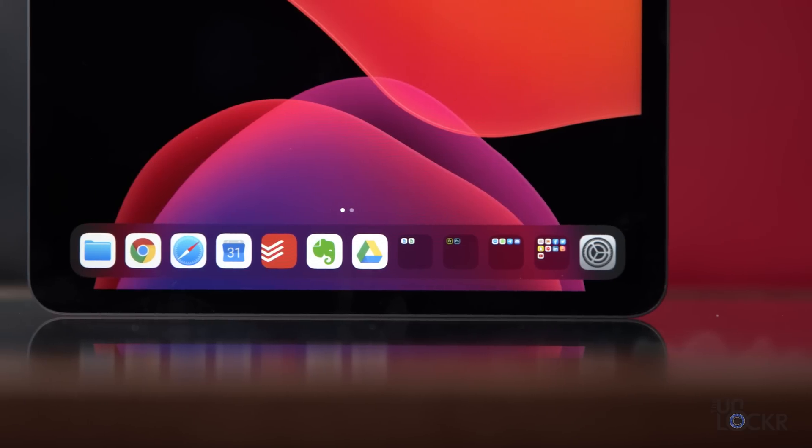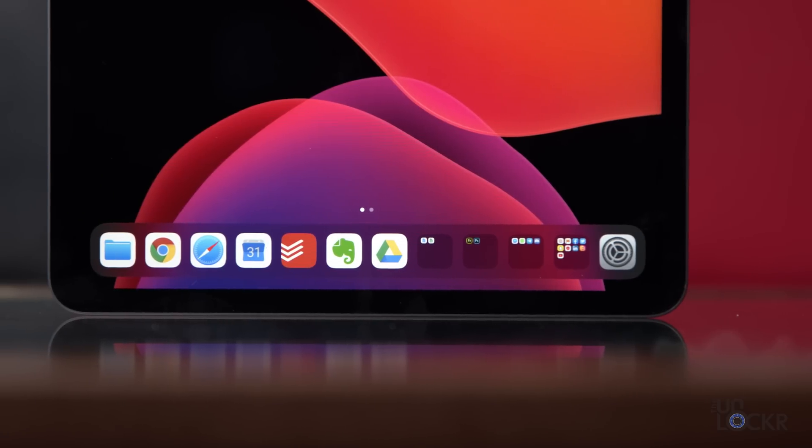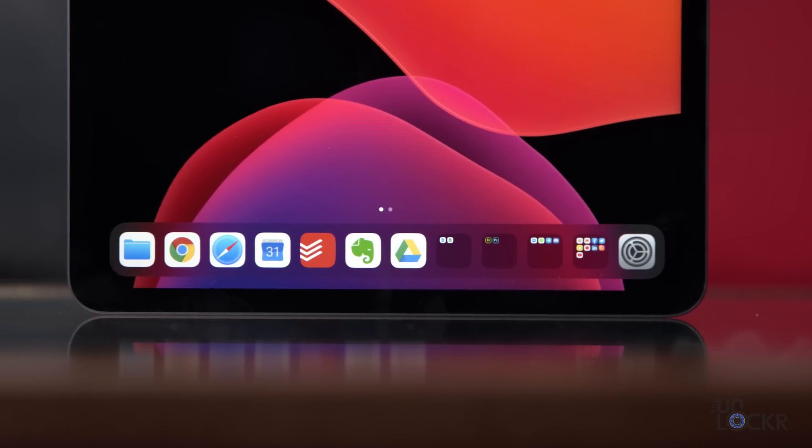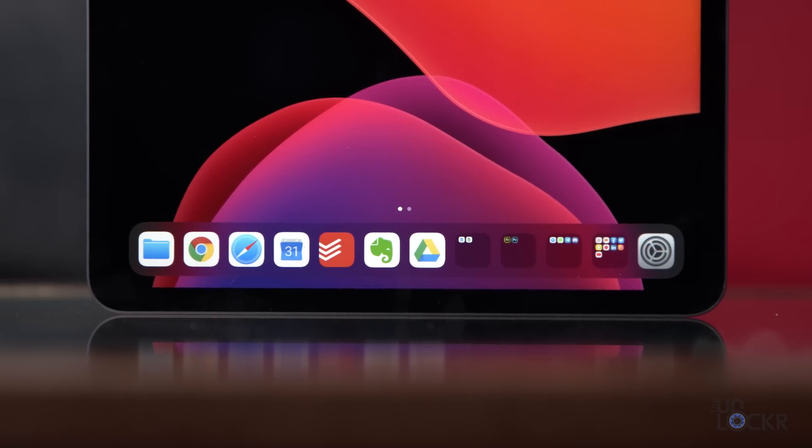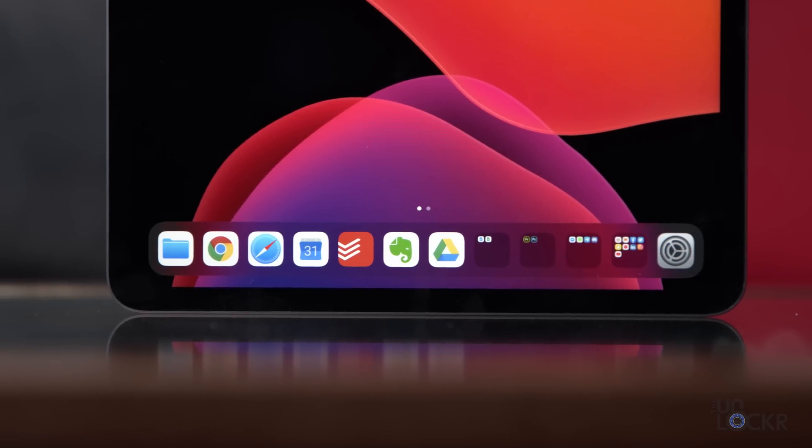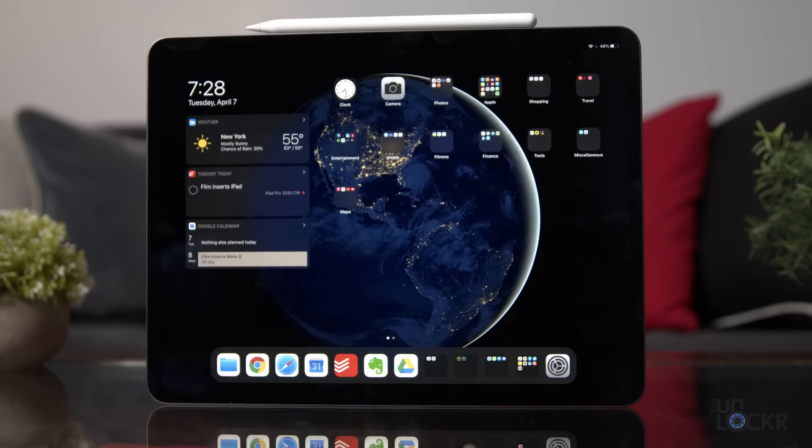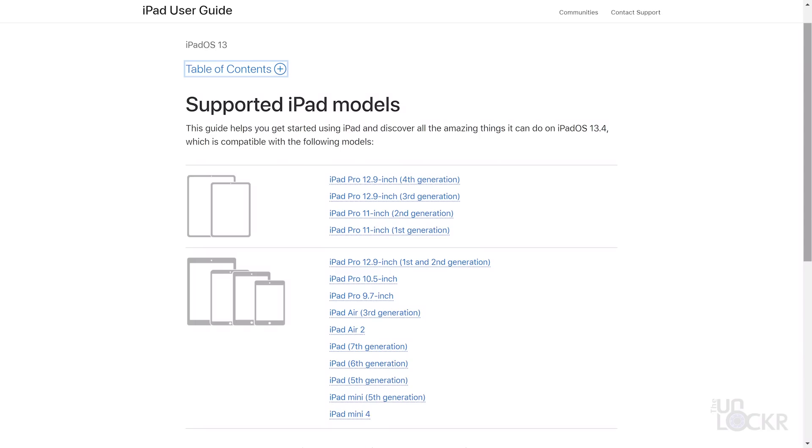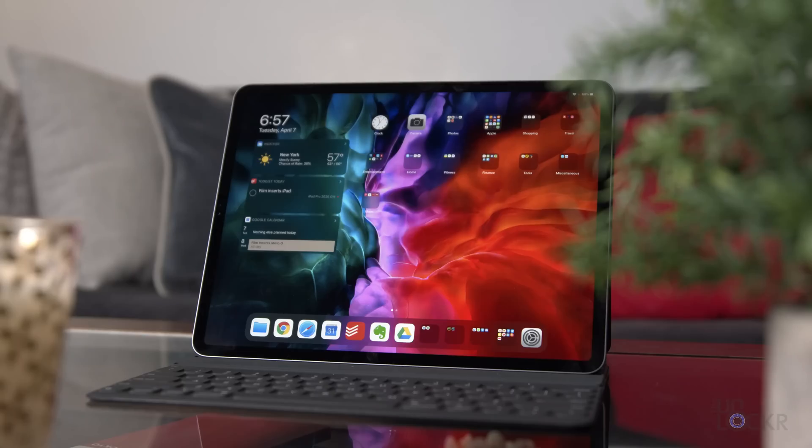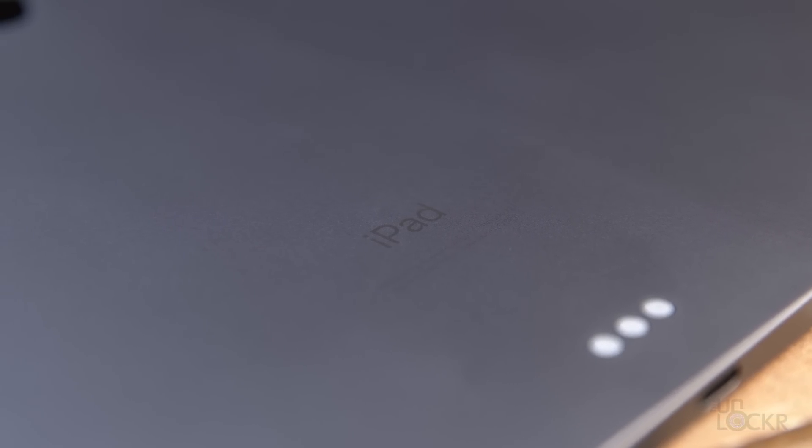And that brings us to the software. The iPad Pro is running the latest iPadOS 13.4, but all previous iPads with an A8 or A8X chip or later will get this update. So that means all of the iPad Pro models, the iPad Air 2 and later, the iPad 5th gen and later, and the iPad Mini 4 and later. So the experience using any of those devices will be similar to here. Really quickly though, let's go through some of the more notable features of iPadOS.